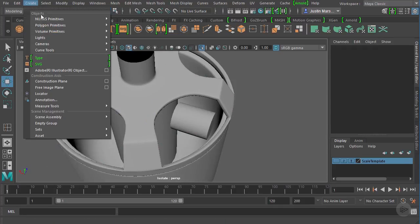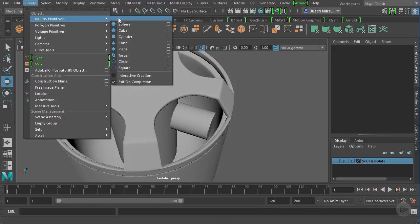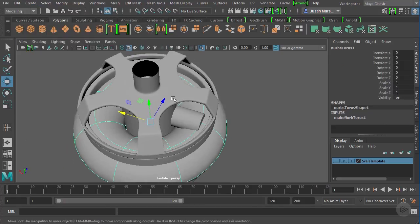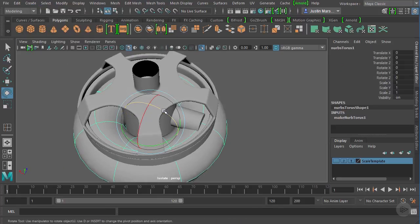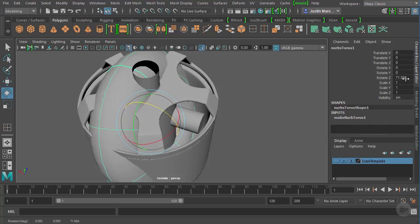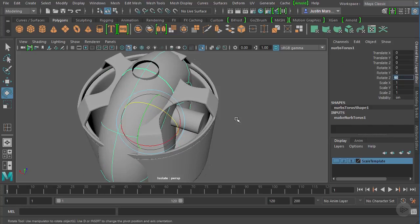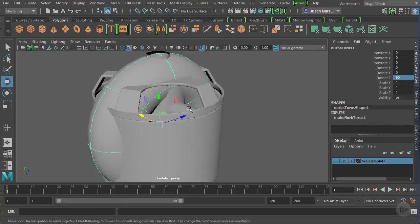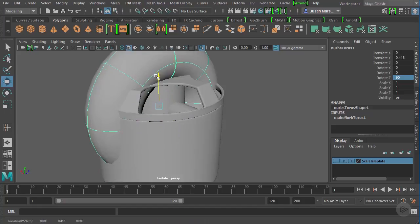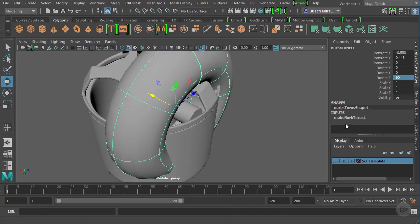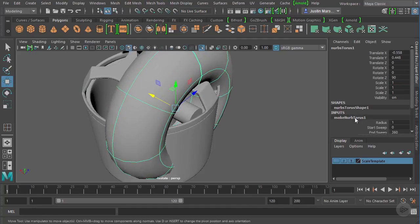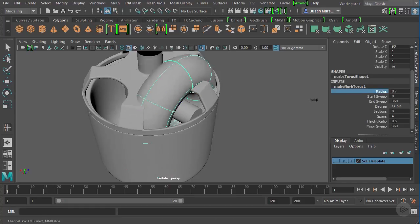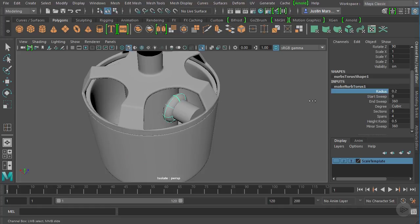So let's go to create NURBS primitive, and we'll just bring in a NURBS torus. Let's rotate it 90 degrees in the Z. So it's going to go along that cylinder there. And then obviously, it needs to be a little bit smaller. So we're going to come in just like what we do a polygon come into the inputs for the make NURBS torus. And let's take the radius down for that a little bit.